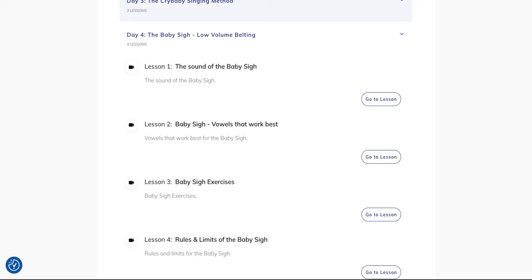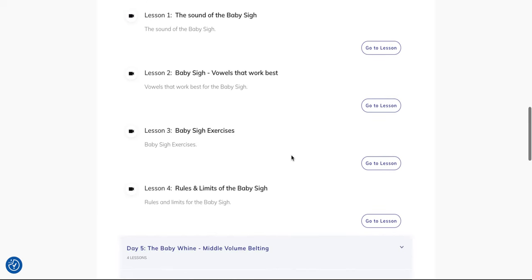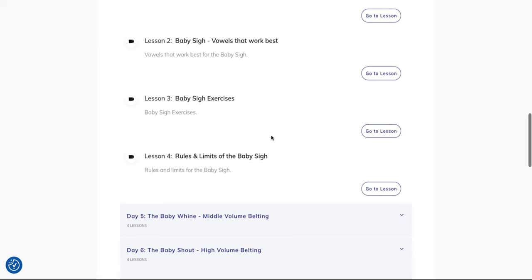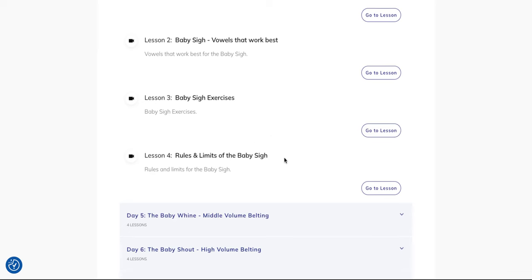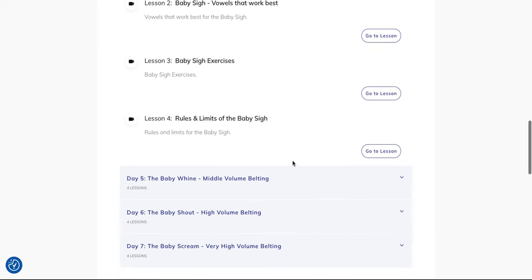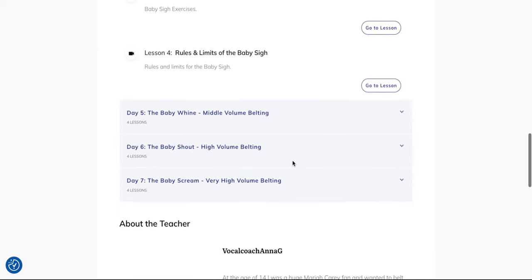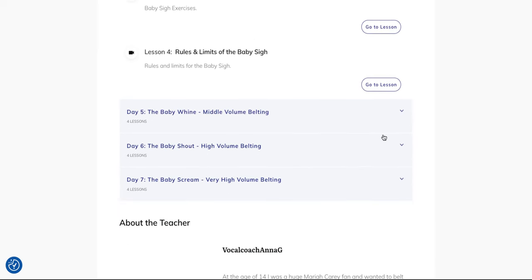the characteristics, vowels that work best for it, exercises for the baby sigh, and rules and limits of the baby sigh, because every sound of the cry baby singing method has rules and limits.